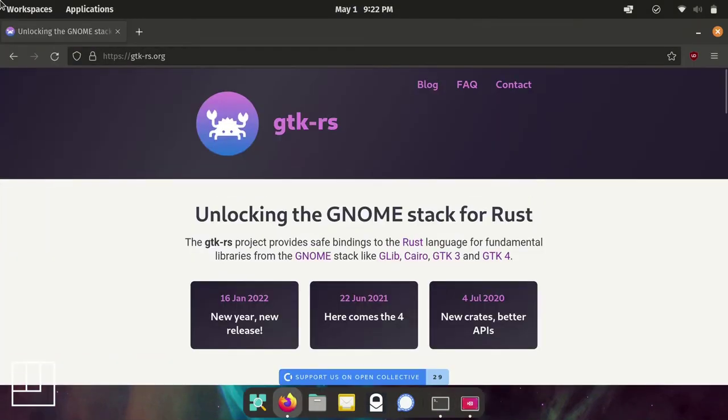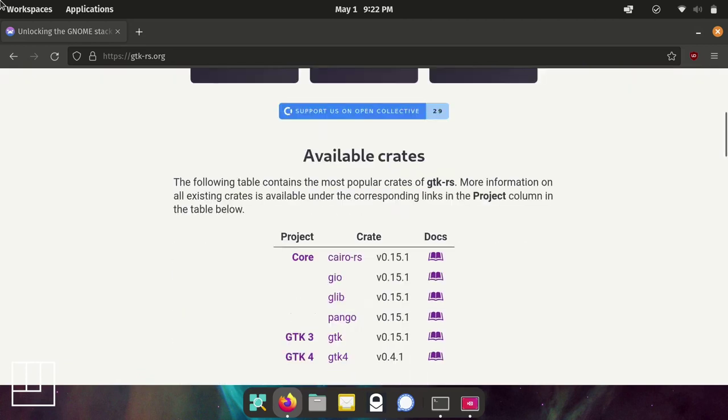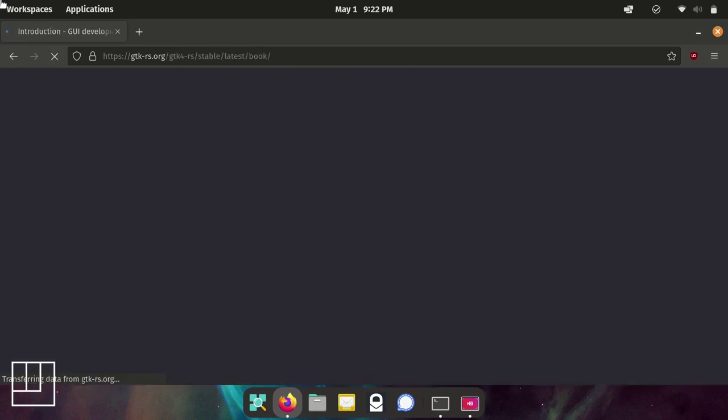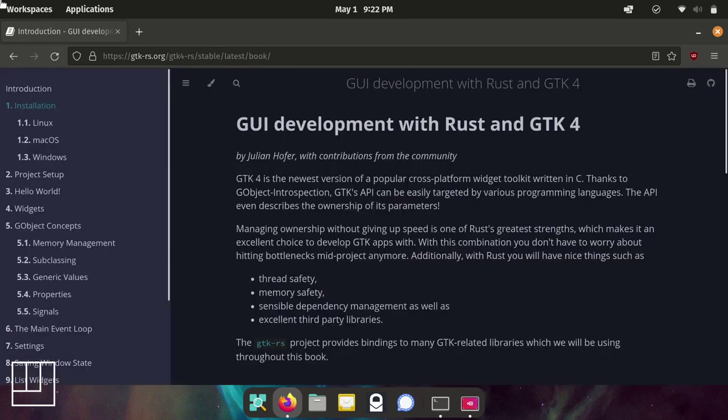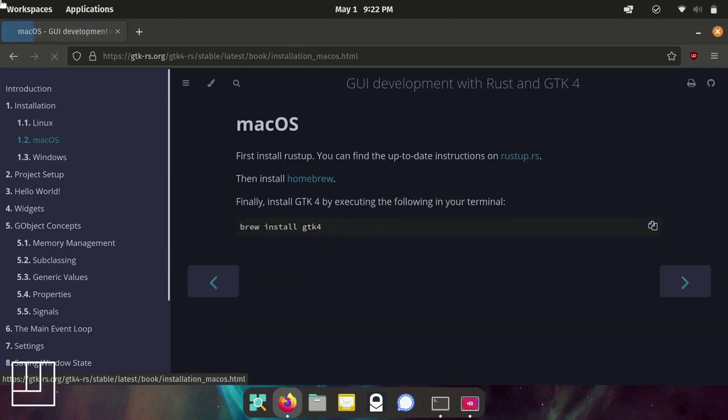When this is building, if it errors out and doesn't build successfully, what could be the problem is that you may not have all the prerequisites installed. To make sure you have all the prerequisites installed, you might want to go to the gtk-rs.org website and look at the GTK4 book. Under installation, it'll give you all the instructions you need for whatever platform you're running on to install all the dependencies to build GTK4 apps.